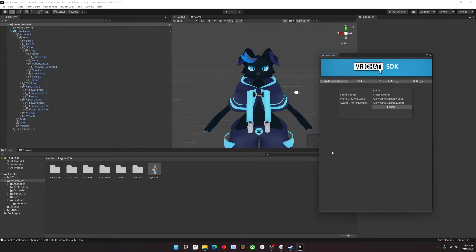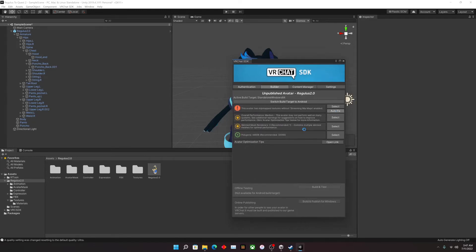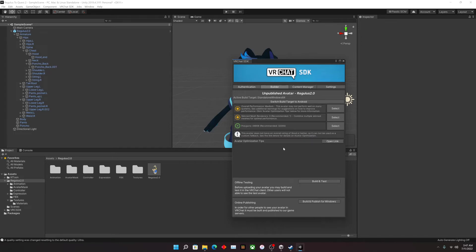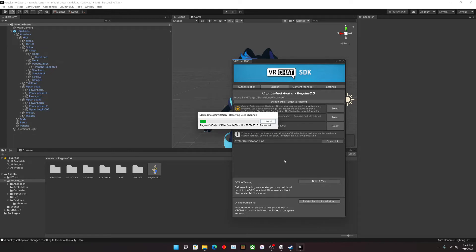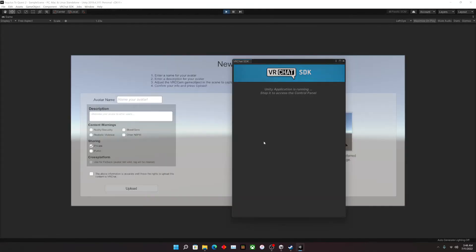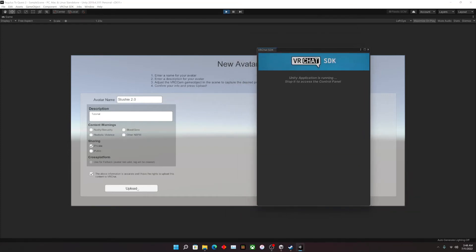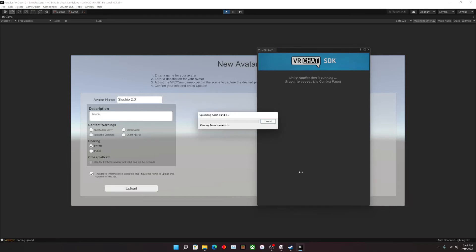Sign in. The builder will pull up and you want to hit Auto Fix. Here we have an unpublished avatar of the Regulus, and this is for Windows. We're going to publish it to both Windows and Android — first we'll hit Build and Publish for Windows. Let it build all the assets. Then we can name our avatar — 'Slushy 2.0' — and mark it as a tutorial. Confirm the information is accurate and hit upload. It's a private avatar, so let it do its thing.